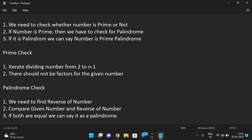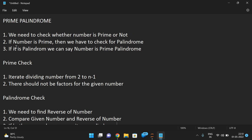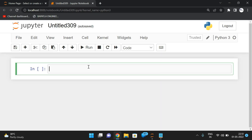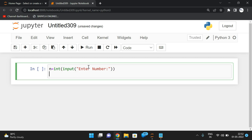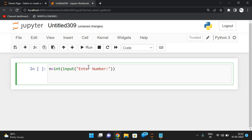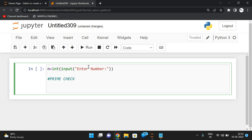We need to check both things — first we need to check whether the number is prime, and then if it is prime, only then will we go with the palindrome check. Now we will start implementing using Python. First, let me take a number: n is equal to int(input('Enter number')). Now n is holding a number, and I want to find whether it is prime or not. I'll add a comment here: prime check.